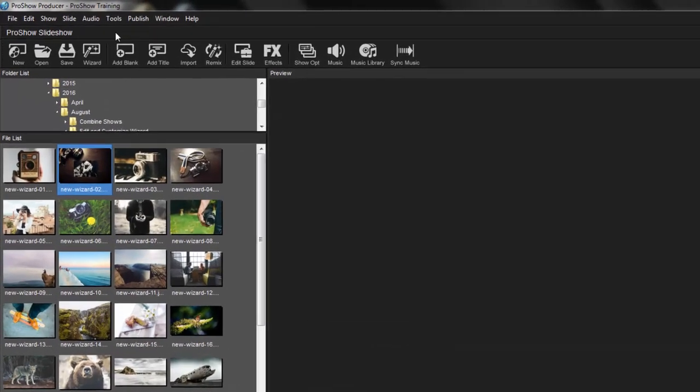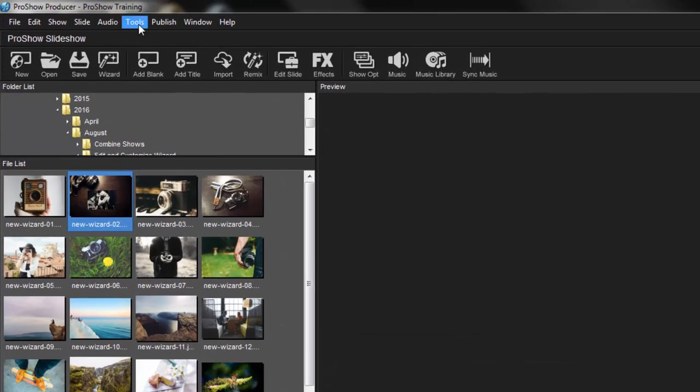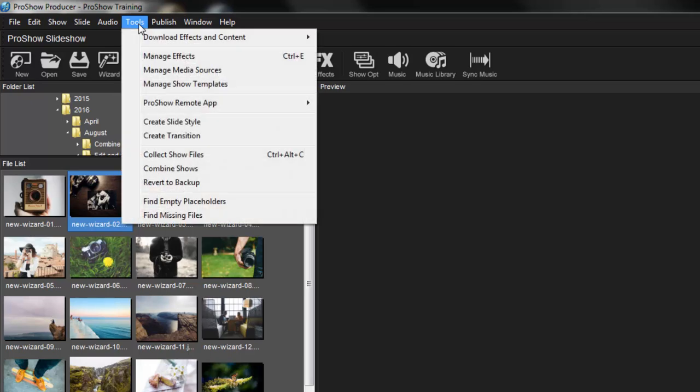To combine shows, in the menu bar, select Tools, then choose Combine Shows.